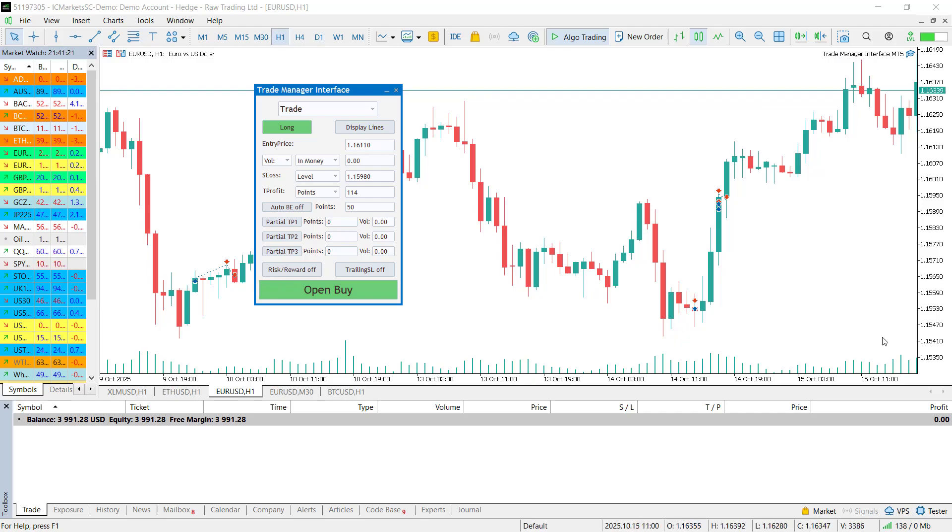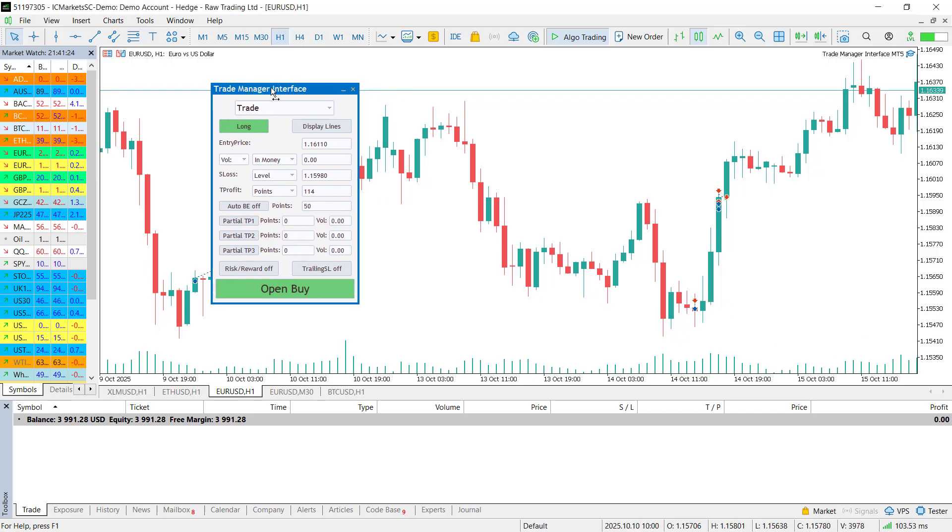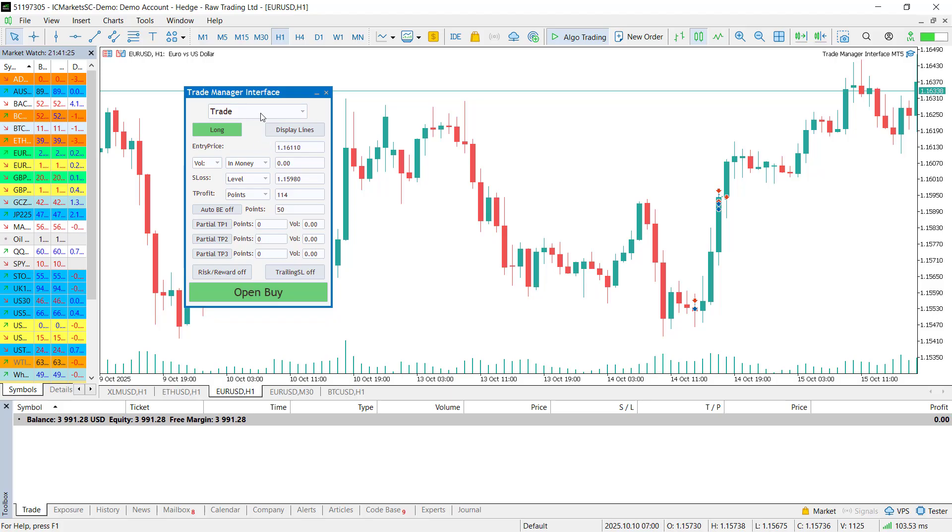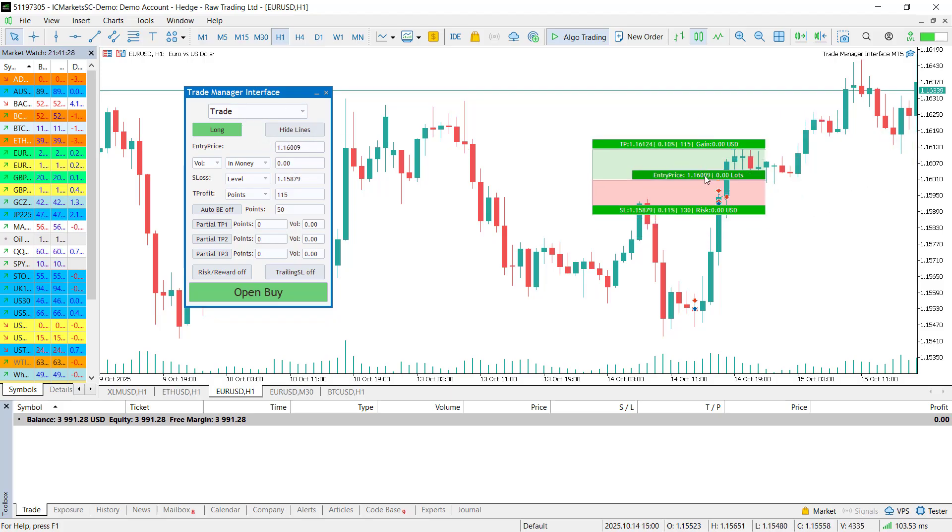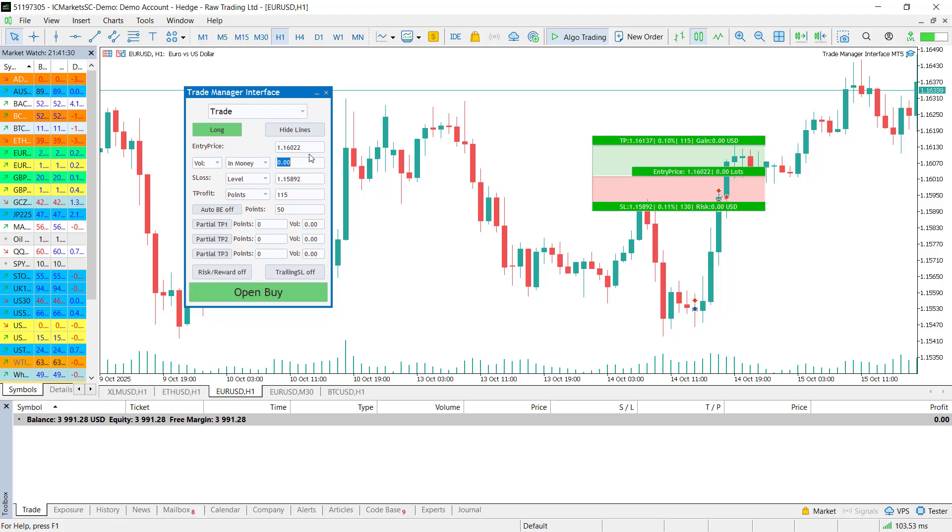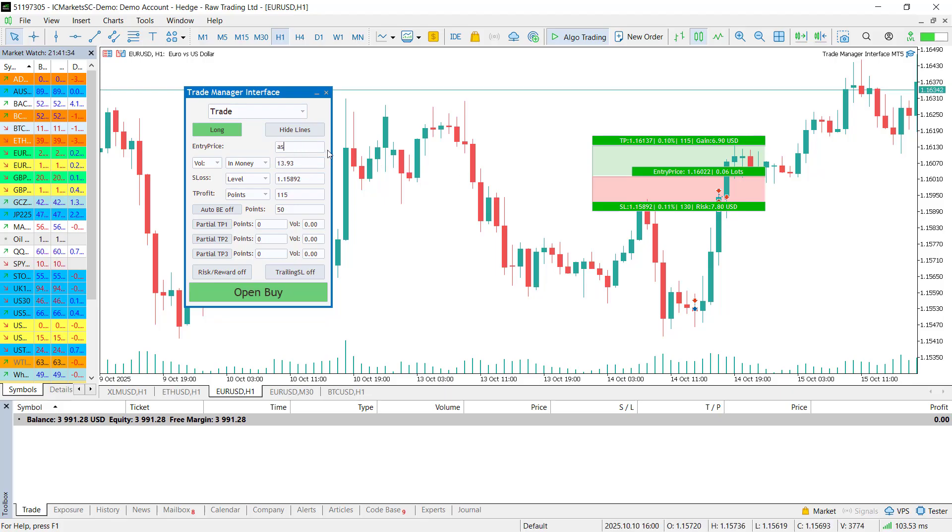I know what you're thinking. No, this is not a clickbait. Manual trading in MetaTrader used to be hard and frustrating, but in this video I will show you the best trade manager that makes it effortless and it costs exactly zero dollars.